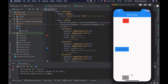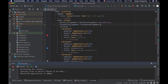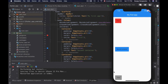Now let's try the opposite and align these widgets at the start, or the left side of the column. I'll simply replace end with start, save my file, and reload the app — and now my widgets align from the start of the horizontal axis. Play with the other crossAxisAlignment options to see how they work, because learning to align widgets horizontally or vertically in a column is a very powerful and useful technique when building a user interface.